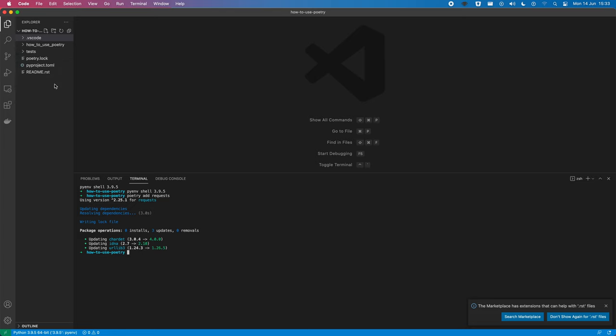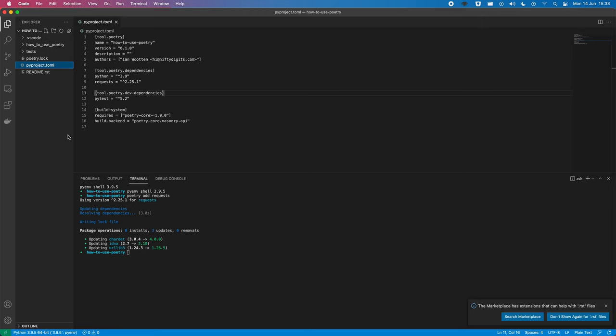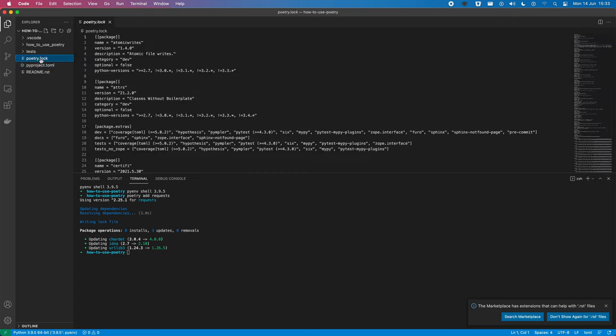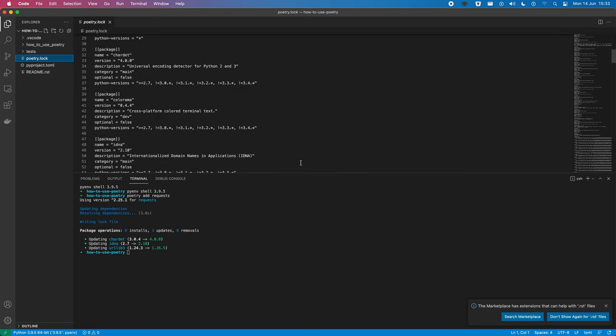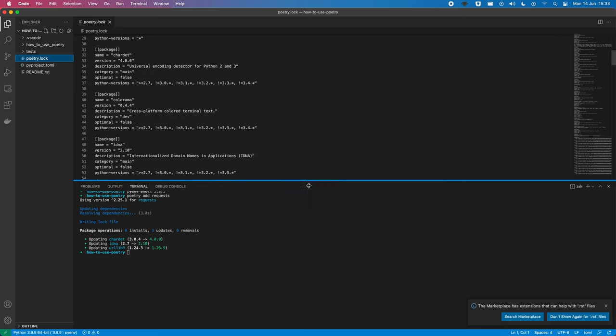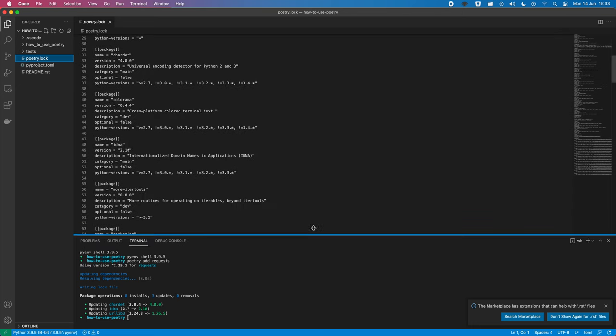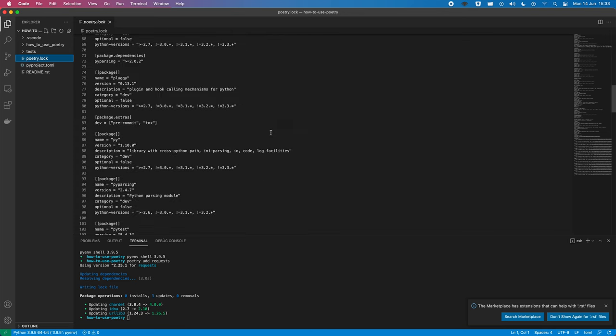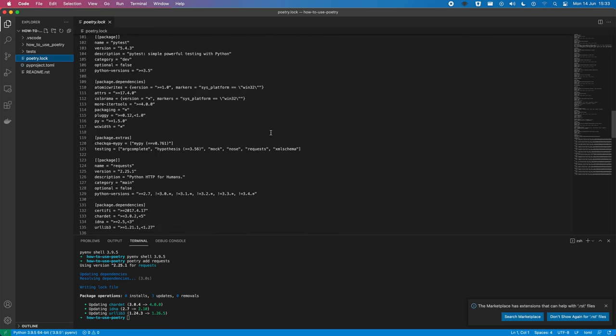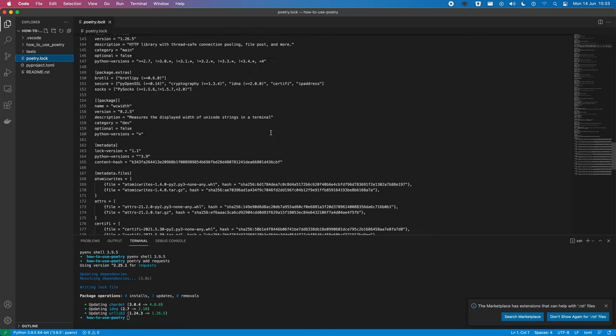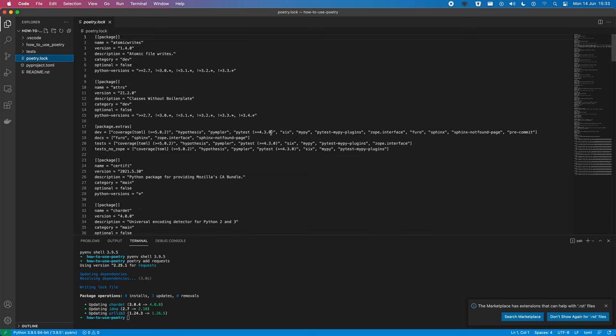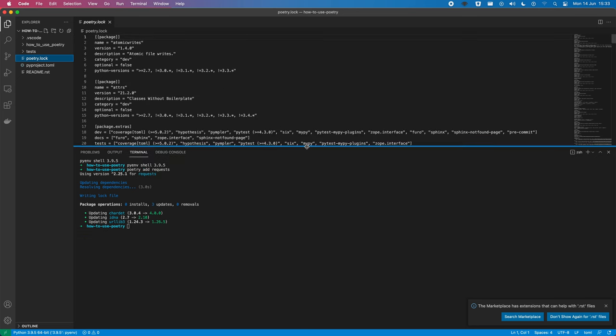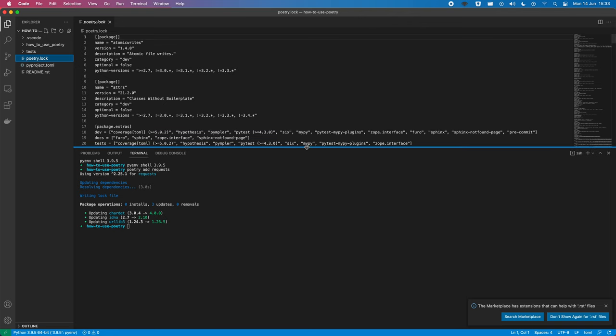So, if we look now, our PyProject has requests in it. It has the latest version of requests specified. And it's also generated the Poetry lock file. So, it's similar to a pip file.lock. It lists all of our dependencies, and our dependencies' dependencies, meaning that we can create this reproducible build that we need for other people on our team. Let's get rid of that.